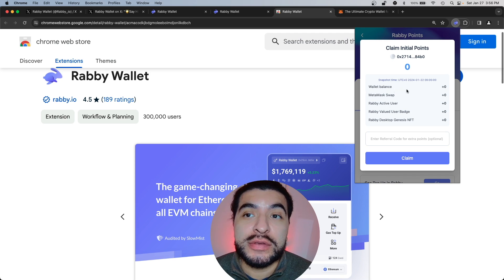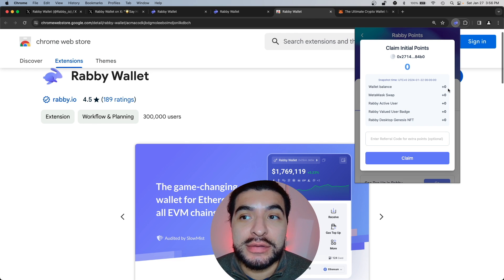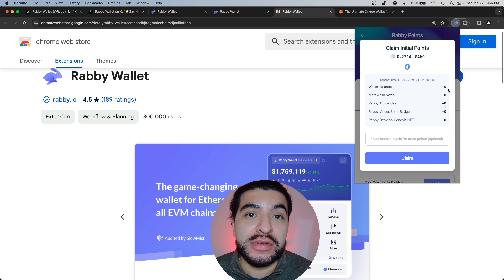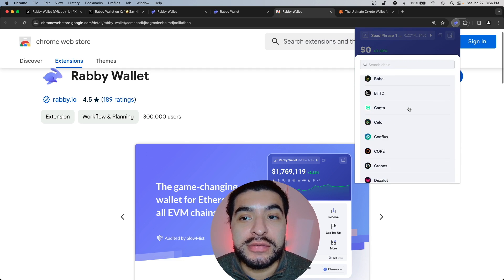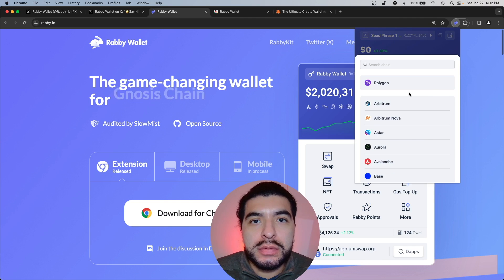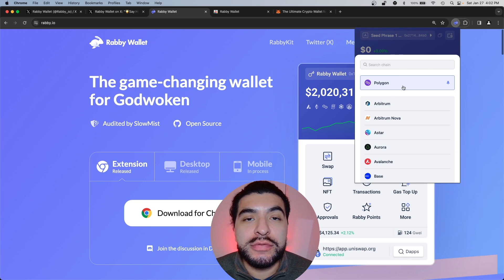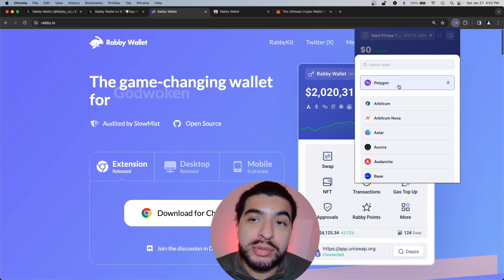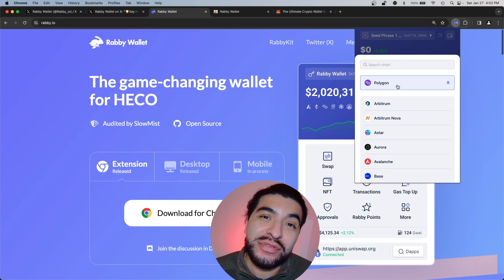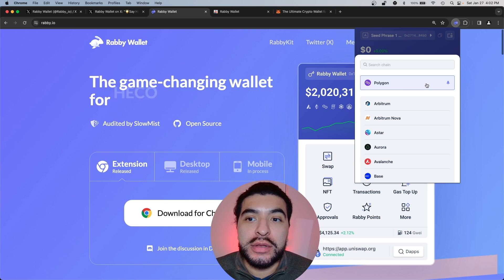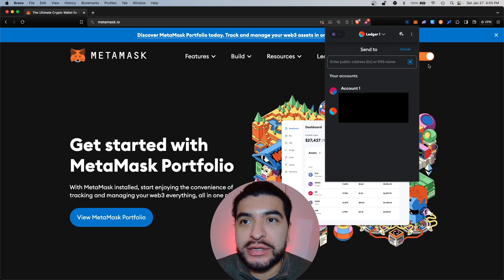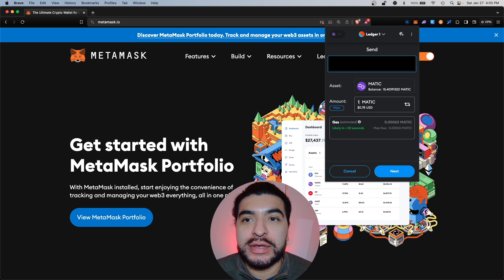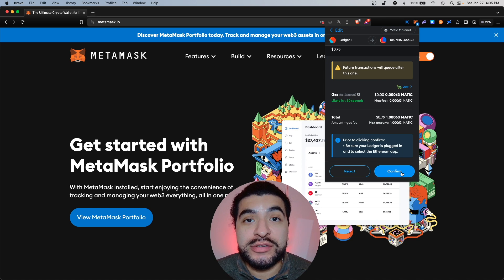The easiest way to earn some points is to add a wallet balance to any of the supported chains on the wallet. Under receive, I recommend you send yourself some tokens on any of these blockchains. I'm going to send some Polygon MATIC from my MetaMask wallet into the Rabby wallet, since Polygon tends to have relatively cheap gas fees. Copy the address, go to MetaMask under the MATIC chain, click send, paste the Rabby wallet address, enter the amount — I'm sending one MATIC — hit next and confirm the transaction.